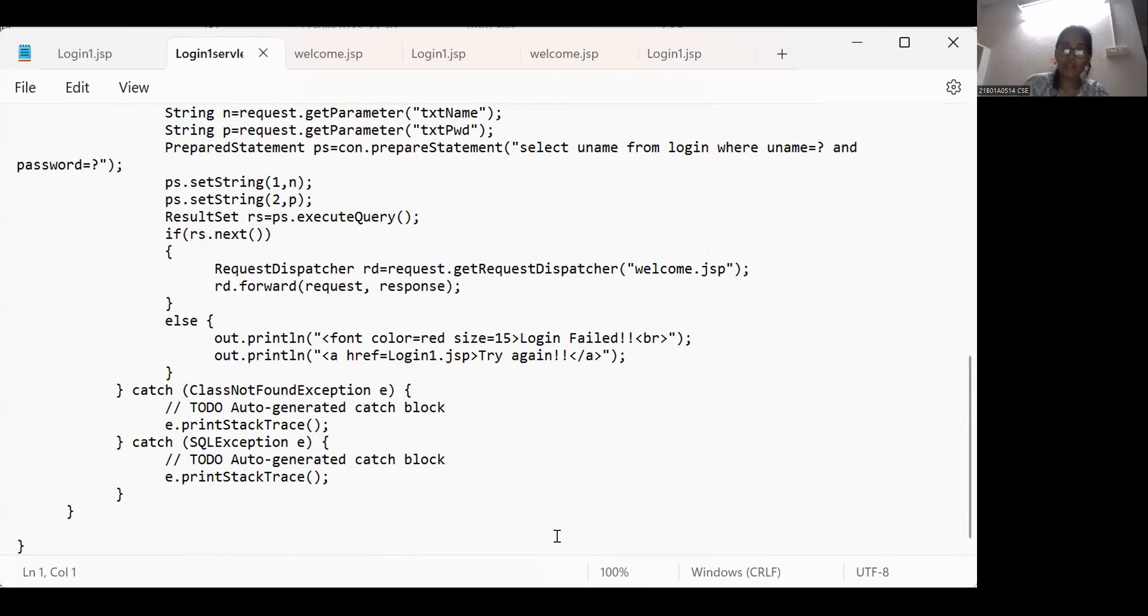Let me show my code, how my code was look like, how my output was look like. Let me show it.